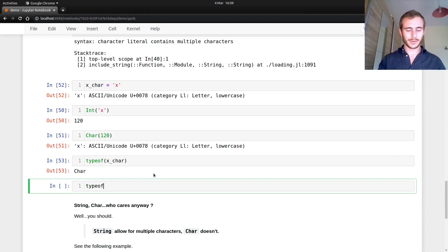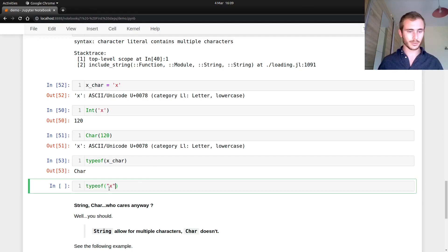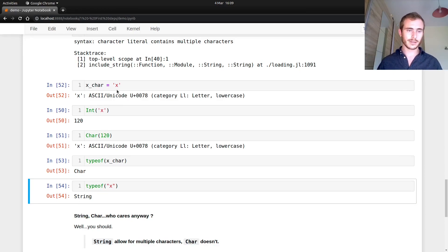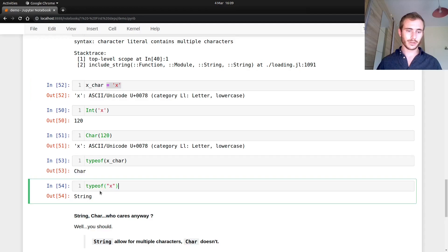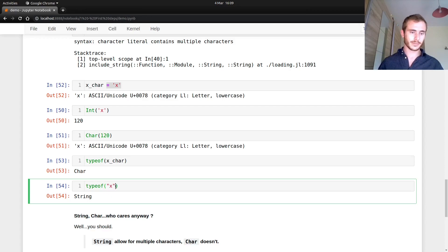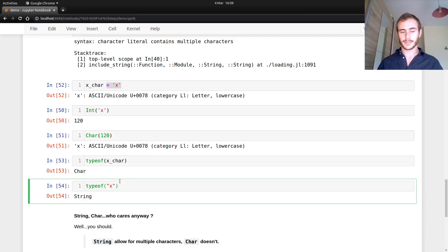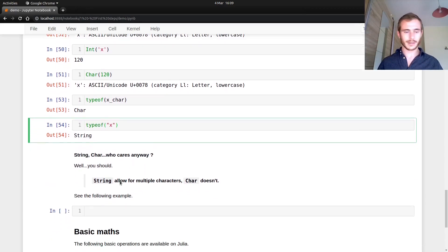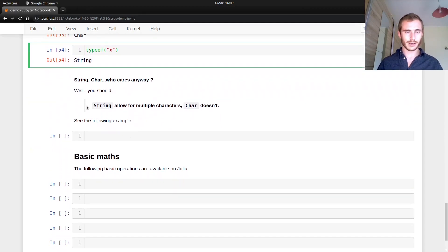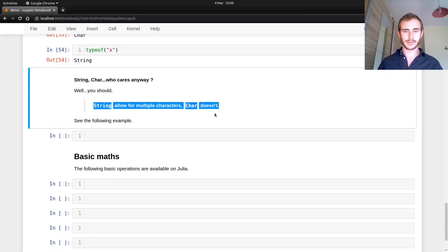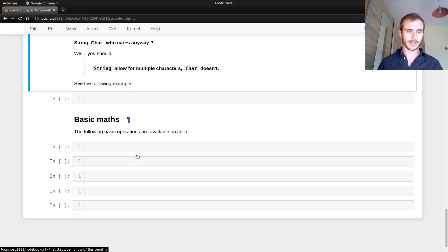Now type of X with notice the double quotation mark here, and that's going to be a string. So see, single quotation mark, char, double quotation mark, string, right? So keep that in mind. You can't have multiple characters inside a char. So do not make a mistake. String allows for multiple characters, char doesn't, right? We said that already.